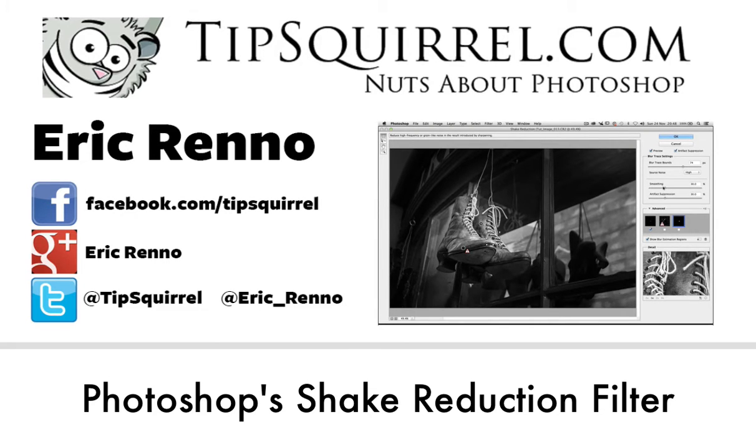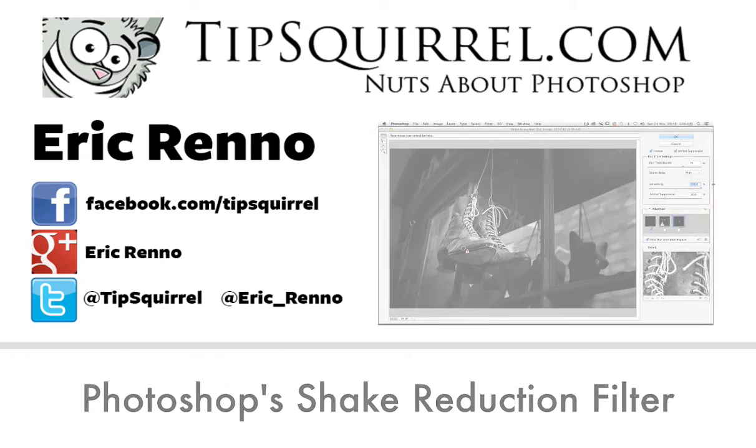In this video I'll be looking at a filter called Shake Reduction. Let's jump into Photoshop and see what it is.